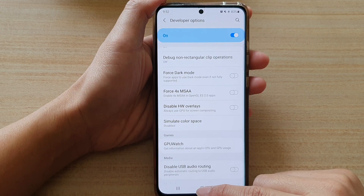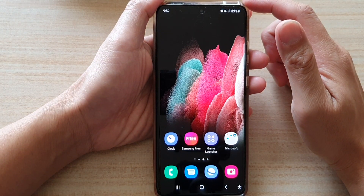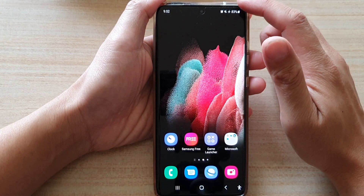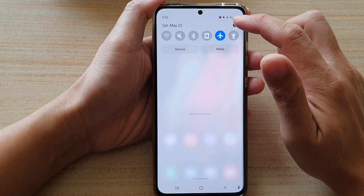First, tap on the home key to go back to your home screen. Then swipe down at the top and tap on the settings button.